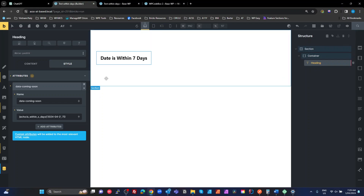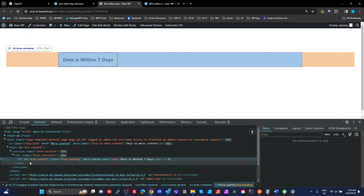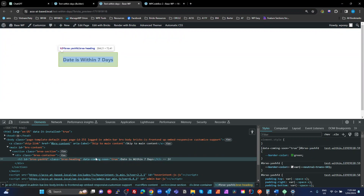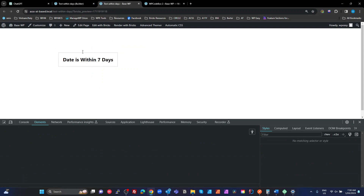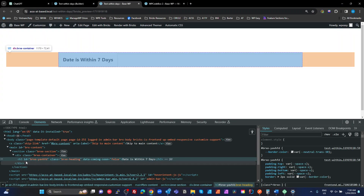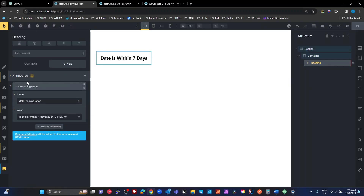Let's have a look at the actual DOM. For that heading, I've got data-coming-soon set to true, because the date is the 2nd of April and today is the 1st of April. If I change that to the 12th of April and hit save and come back, now I've got my gray border. Looking at the H3, my data-coming-soon is set to false.